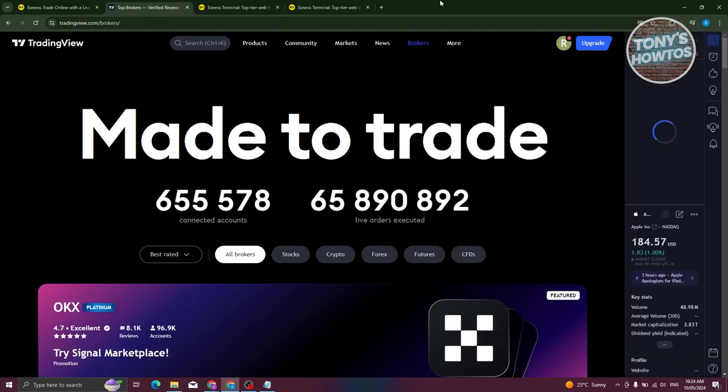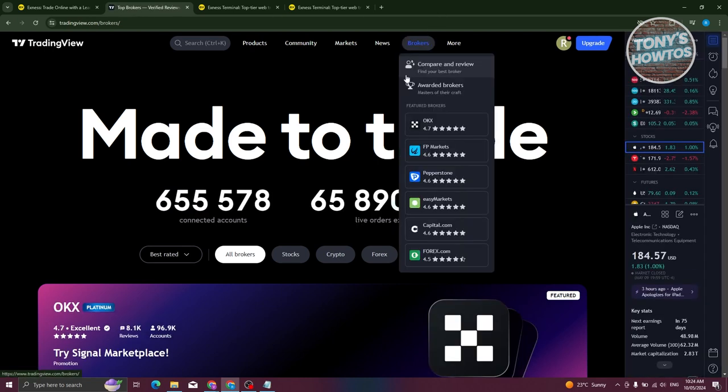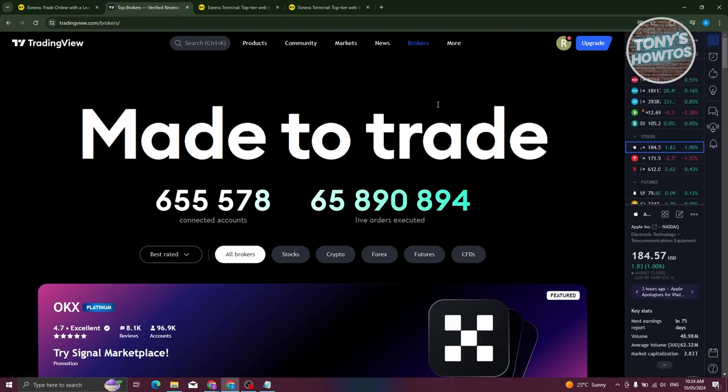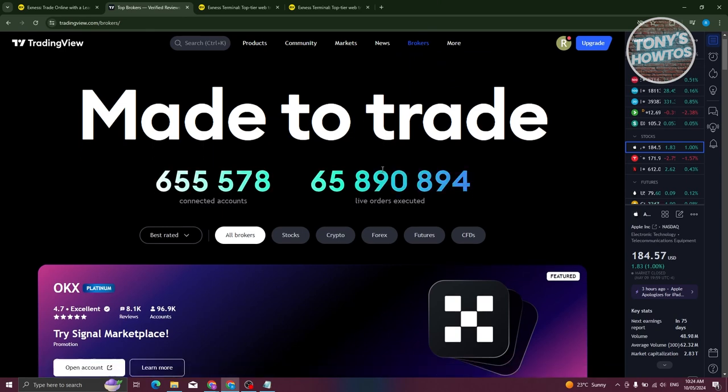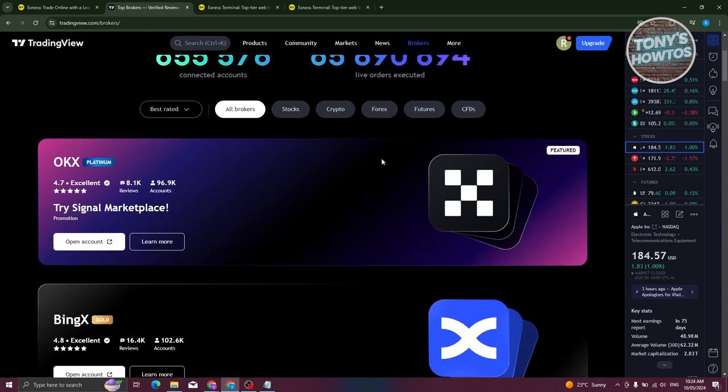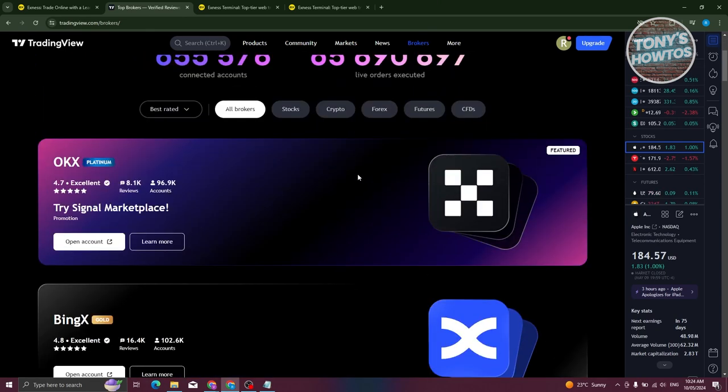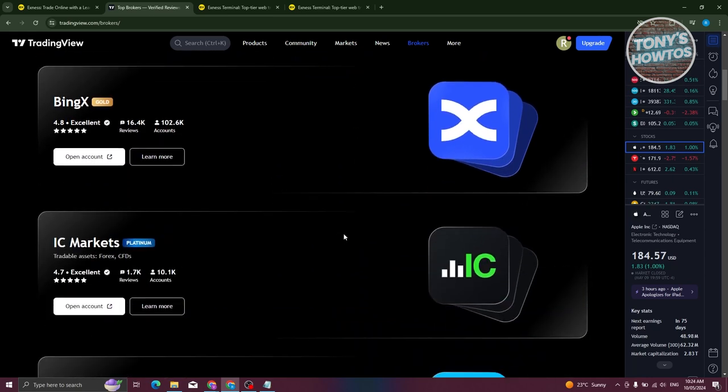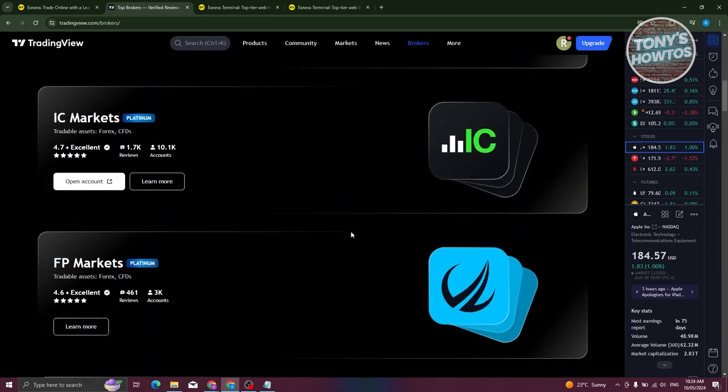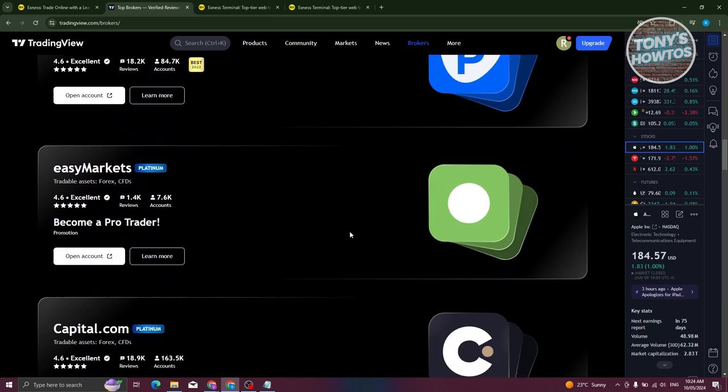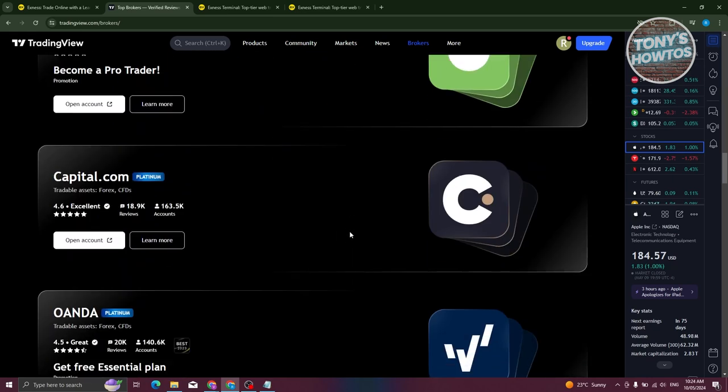In the Brokers section, you should be able to see different brokers that TradingView has a partnership with. That includes OKX, BingX, IC Markets. But on the Brokers page here, we don't see any mention of Exness.